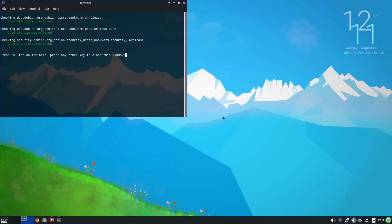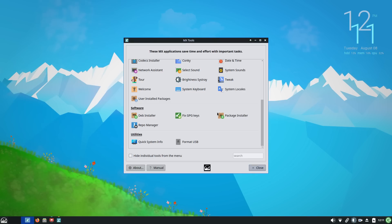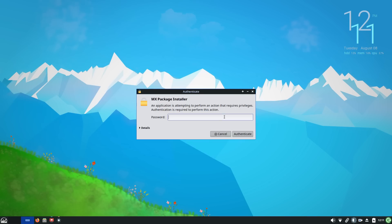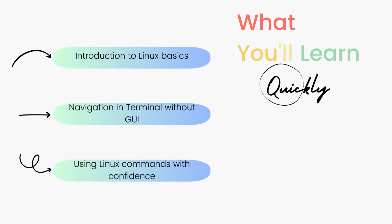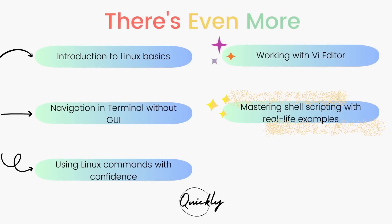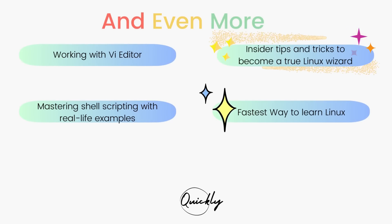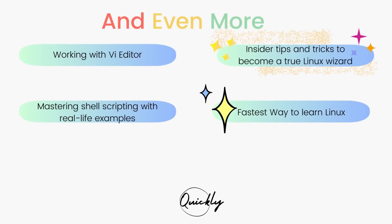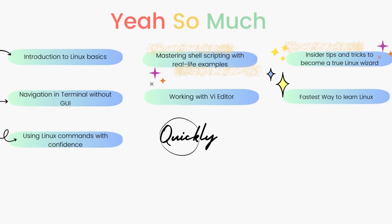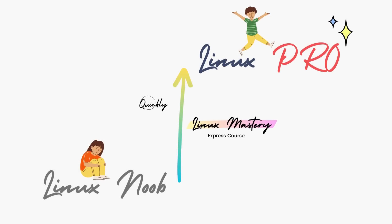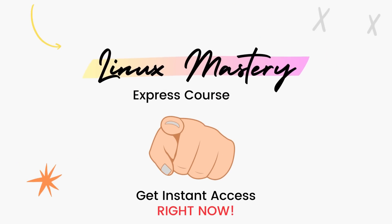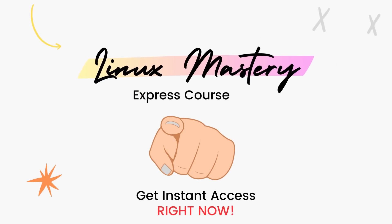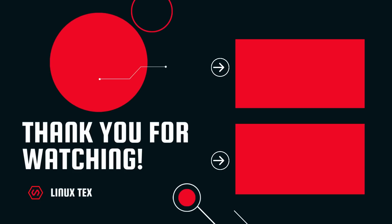You can download MX 23 using the link given in the description below. Alright, if you enjoyed this video, definitely consider subscribing to the channel and leave me a big thumbs up. And if you're interested in leveling up your Linux skills, the link to my course Linux Mastery Express is given in the description below. It's designed to teach you Linux and take you from zero to hero within the shortest amount of time possible. You'll be using Linux like a pro within a matter of hours. So definitely check that out. Alright, if you had fun with MX 23 in this video, you'll absolutely love this fantastic distro called NixOS. It's pretty amazing, so don't miss that. Well, this is Linux Techs, signing out.